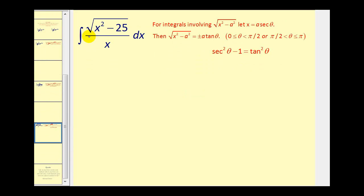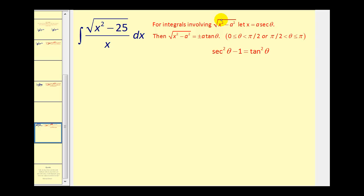One of the things we have to get good at is recognizing the form. Here we have the square root of x squared minus 25, which fits the form of x squared minus a squared. But before we jump into trig substitution, we should check to make sure we can't use basic u-substitution. If we let u equal x squared minus 25, du would be two x dx, so that wouldn't fit. If we let u equal the denominator, that wouldn't work either. So we'll proceed with trig substitution.